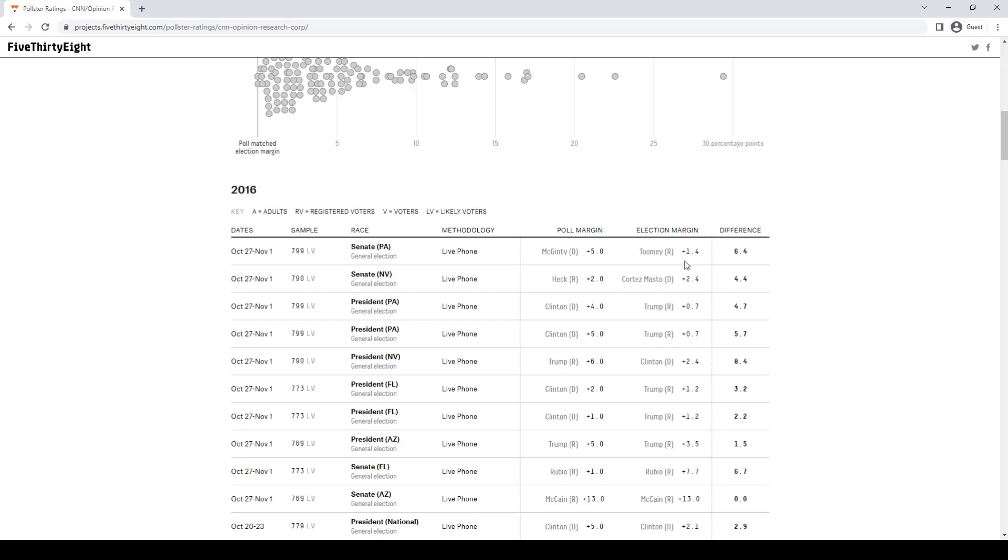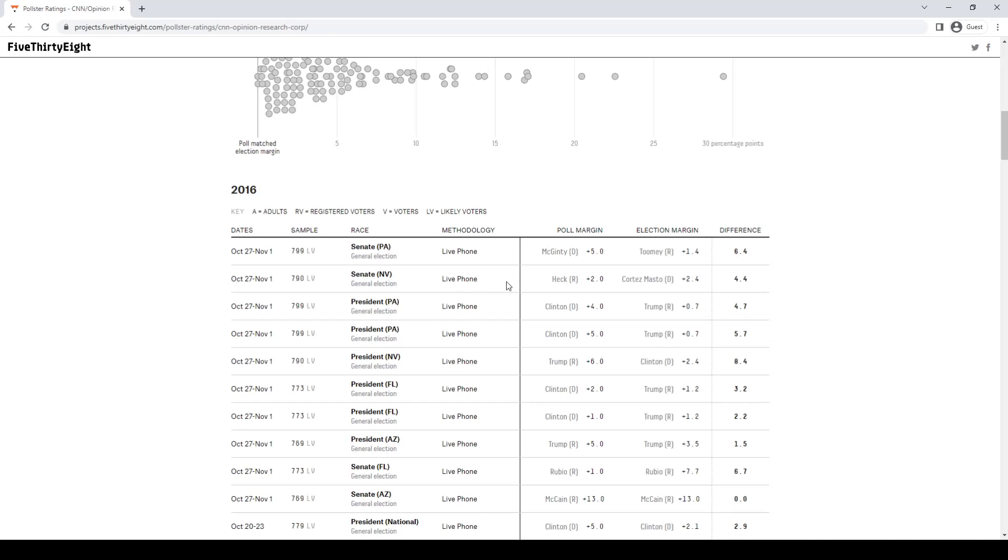Let's look at how their predictions were in 2016. Their Senate prediction in 2016, they had the Democrat McGinty winning by five points. In reality, Republican Pat Toomey won by a point and a half. They were six and a half points off. In Nevada, the Senate race, they had the Republican winning by two points. Catherine Cortez-Masto, the Democrat, won by two. So they were off by about four points. In that sample, they actually overestimated the GOP, which is really the only time they do that.